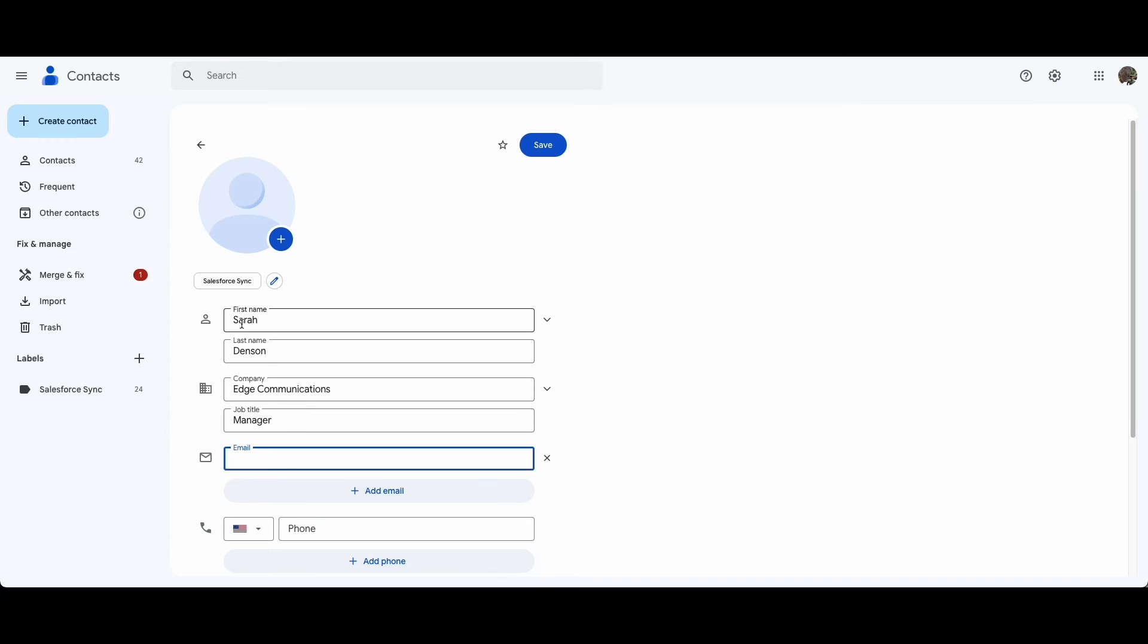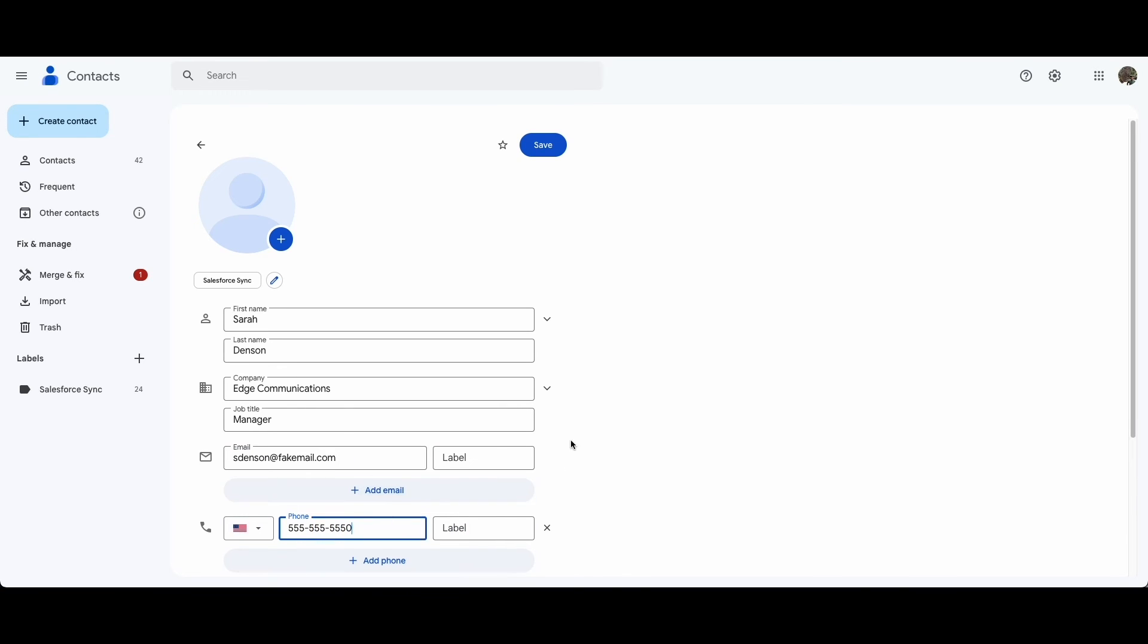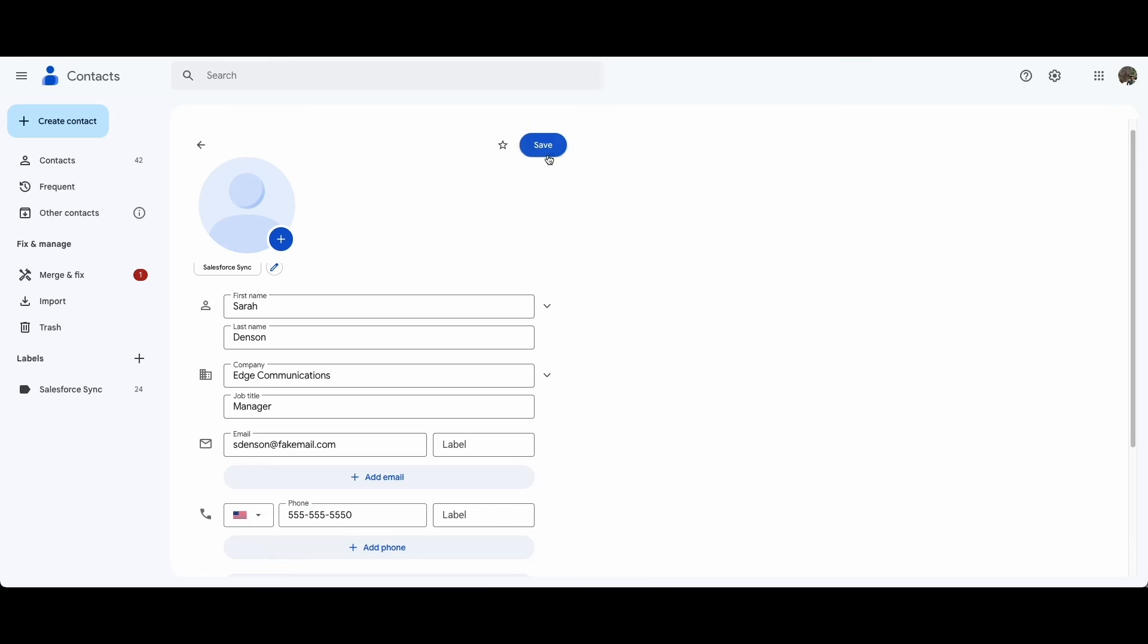When you create an email contact, be sure to include a company so that Salesforce knows which account to connect to. If Salesforce cannot find the associated account, the contact will be placed in the unresolved item list.